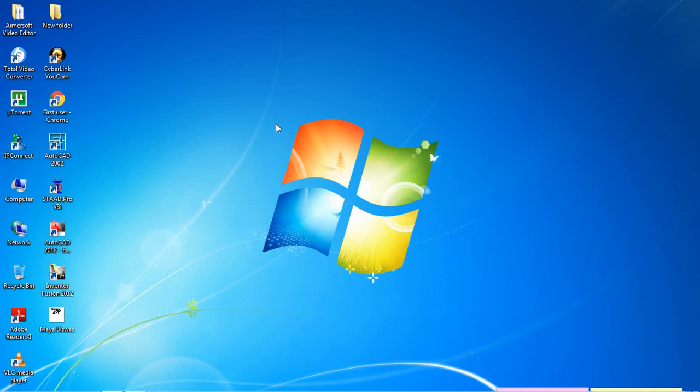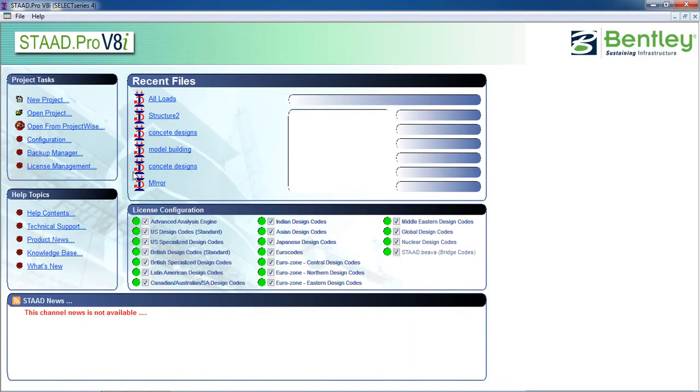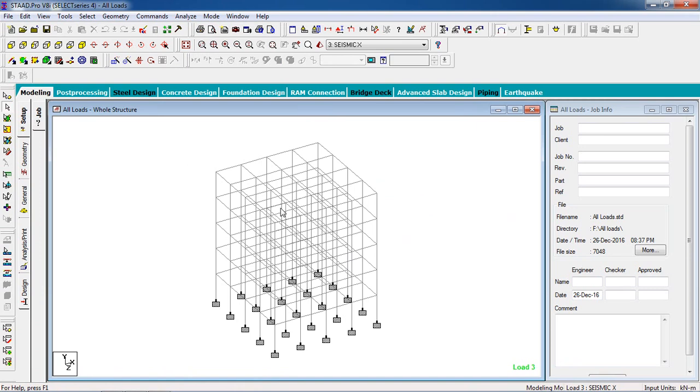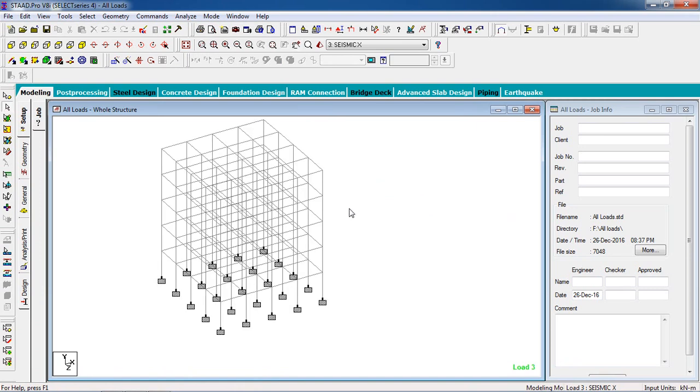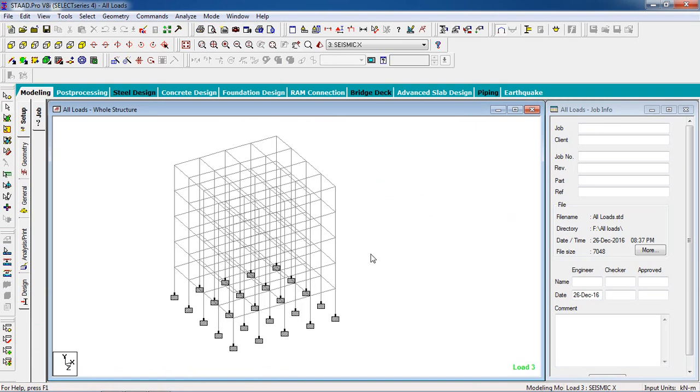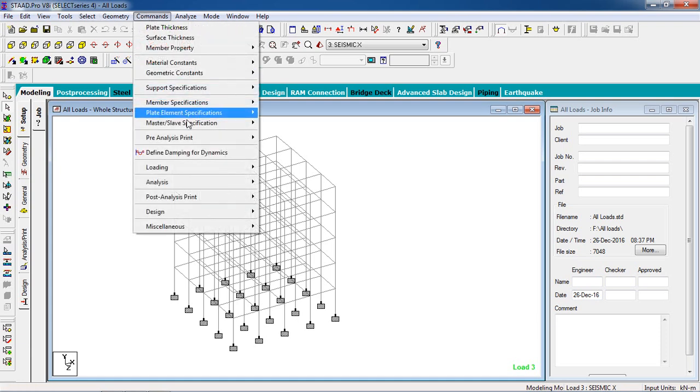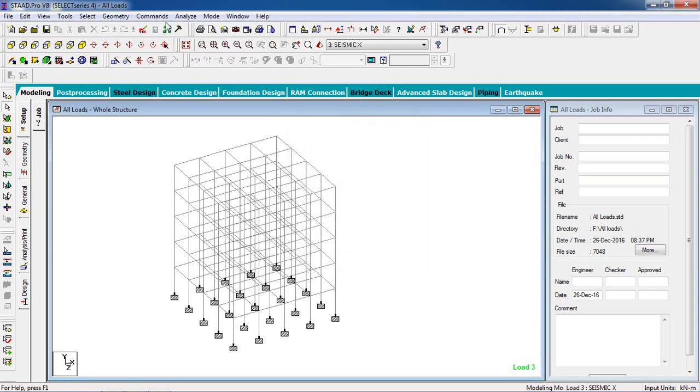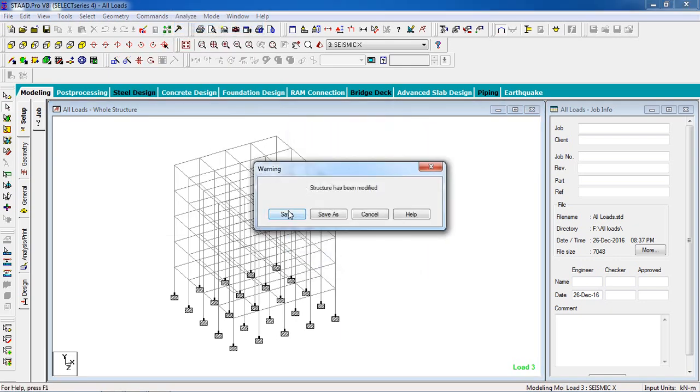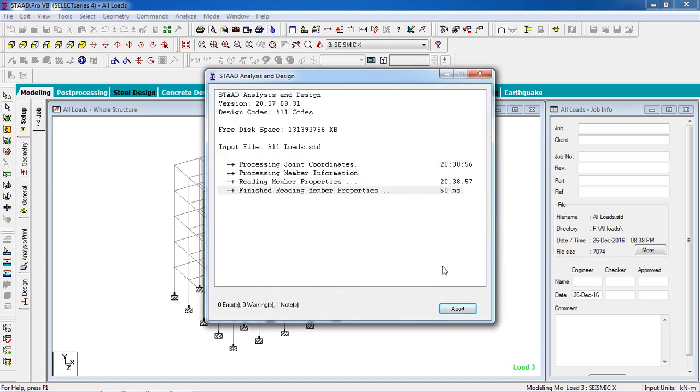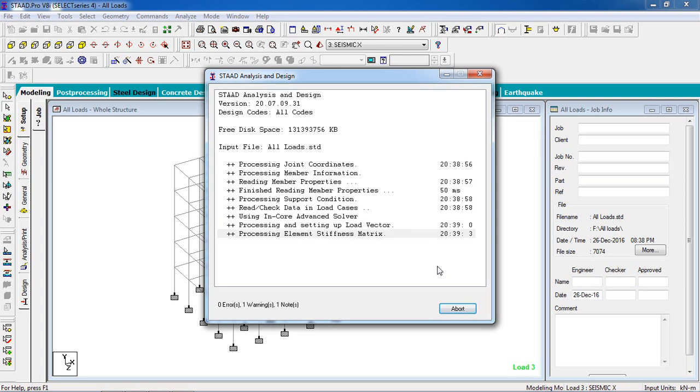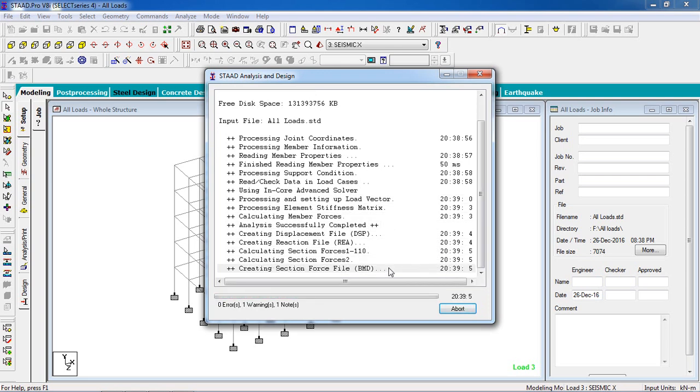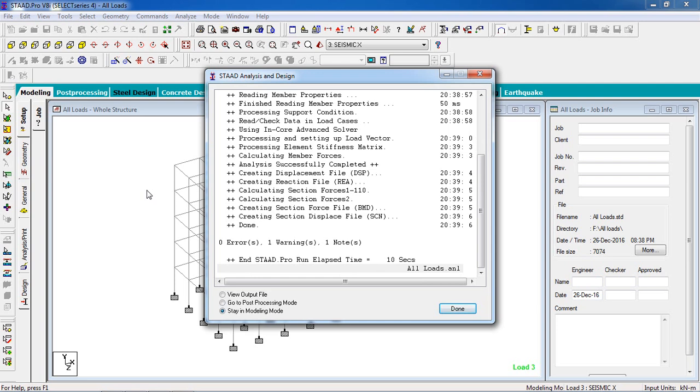Let's begin. At first, open STAAD Pro and we are going to take a ready building to save time for the tutorial. You can design any building, bridge, or structure. At first, we have to analyze it. Go to Analyze, then click Analyze. It's going to show a warning. I have analyzed the drawing twice, so the warning appears. There is no error, so the drawing is done and okay.